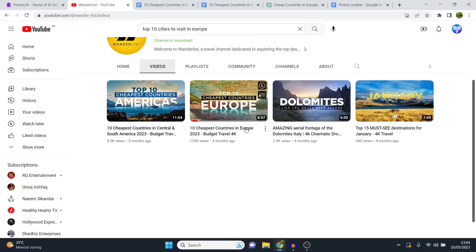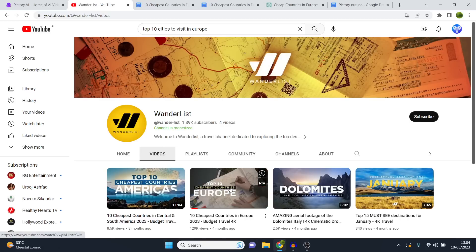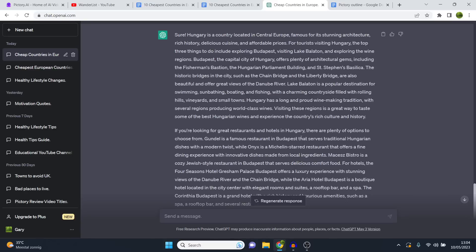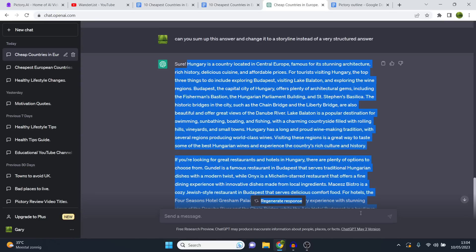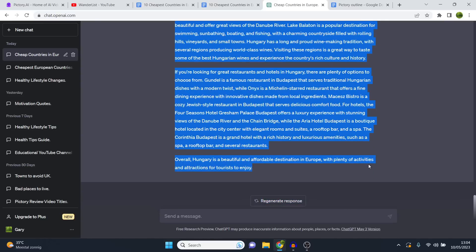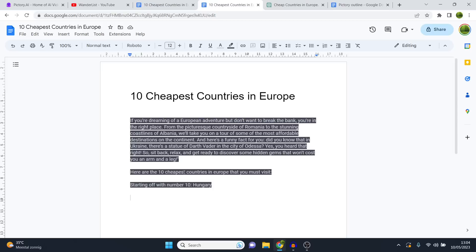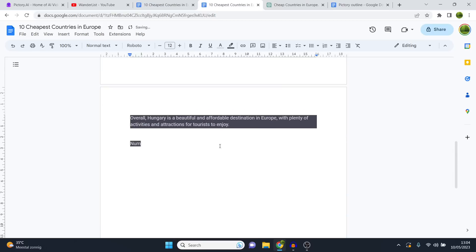I go back to the prompt I gave for Hungary, copy it, paste it, and replace Hungary with Poland. Then I give it the same prompt and it generates the content. I'll also ask it to do it in a storytelling way — you can also do that right away in your initial prompt. What's great is that if you keep it within one chat in ChatGPT, it already learns you want the storytelling format.